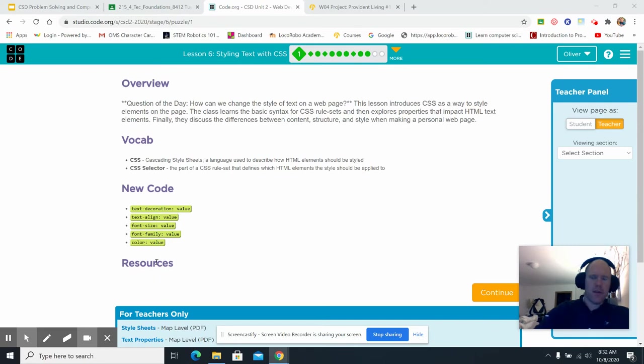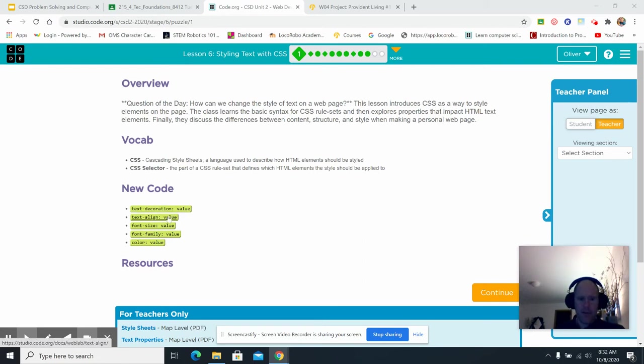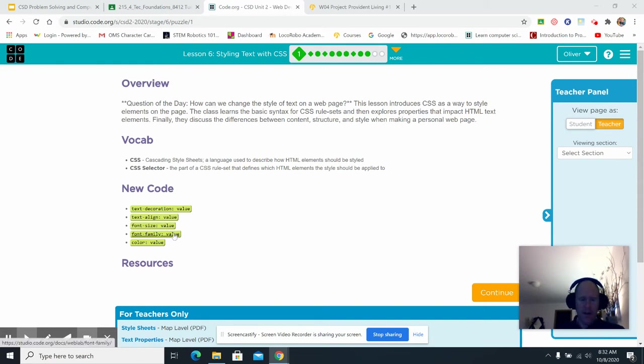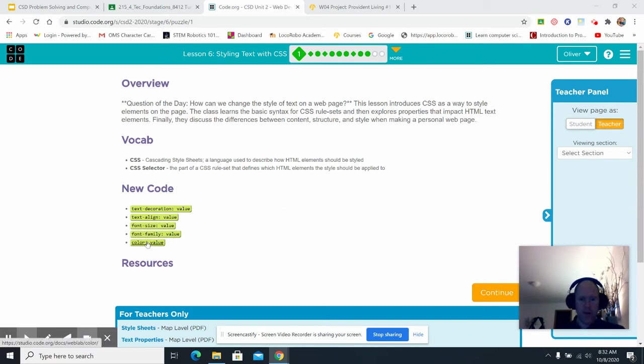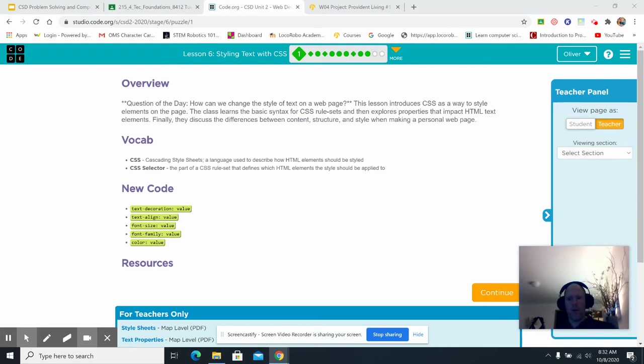The new code you're going to be looking at is text decoration, and then you give it a value. Text align is a value, like center, right, and left. Font size, the value is a number. Font family, the value is a type of font, and the value of color is whatever value you give it, like red, purple, aqua, whatever. So those are what we're going to be putting in today.